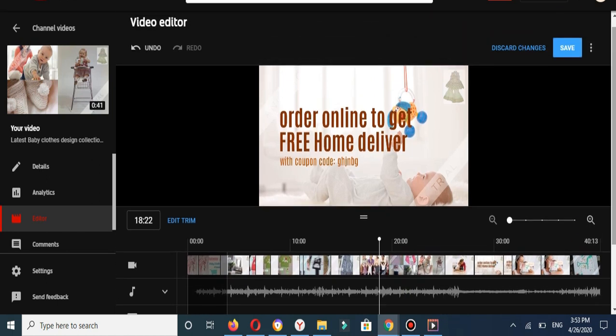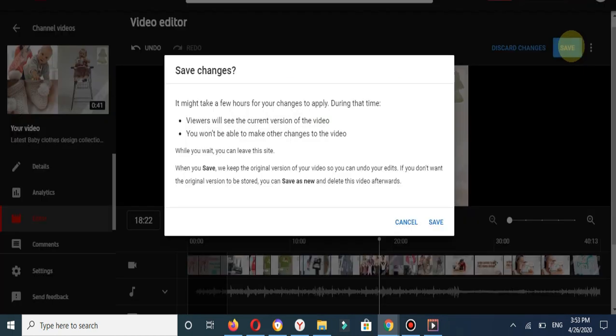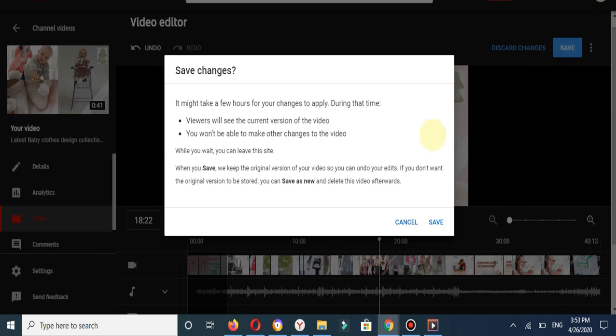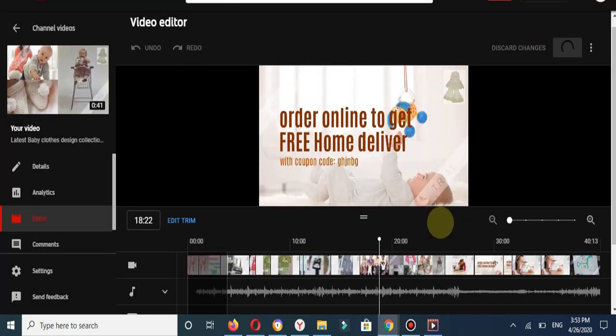Then you will click on Save. You can see the notification from YouTube: it might take a few hours for your changes to apply. During that time, viewers will see the current version of your video. You will not be able to make other changes to the video. While you wait, you can leave this page and click on Save.